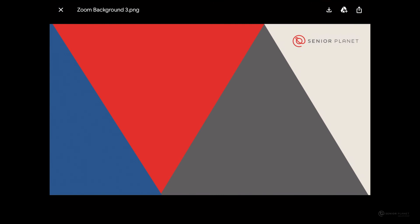The next step is going to be to click on the arrow in the top right hand corner that's pointing down.